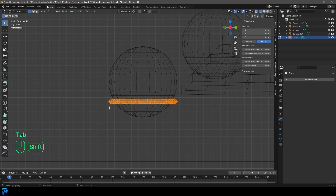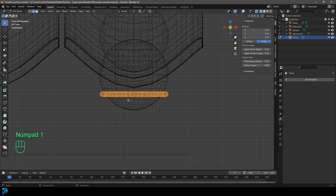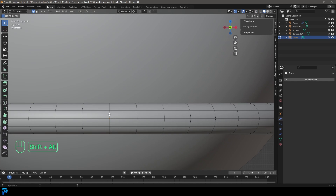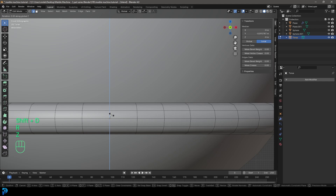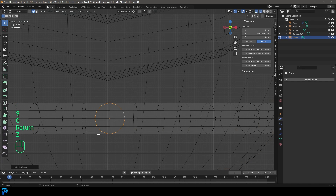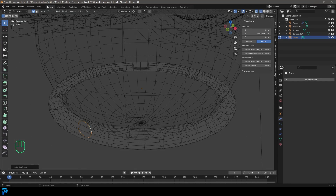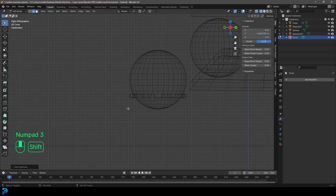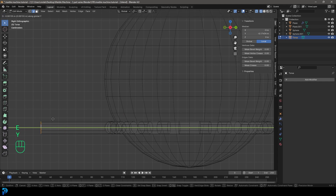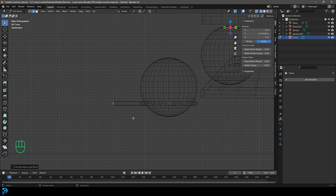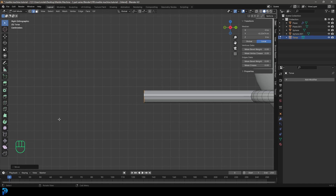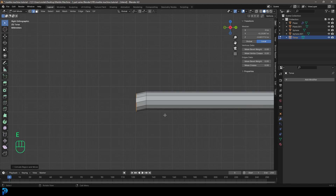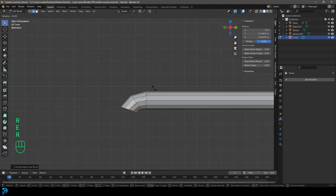Grab the torus and Tab into Edit Mode. Go to Edge Select and the front orthographic view. Left-click on this edge to loop-select it. Go Shift+D to duplicate, then R, Z, 90, Enter — duplicated and rotated 90 degrees on Z. In the right orthographic view, go E to extrude and Y to extrude it out about as wide as the torus. Back in solid view, use E to extrude and R to rotate a few times to shape it down.